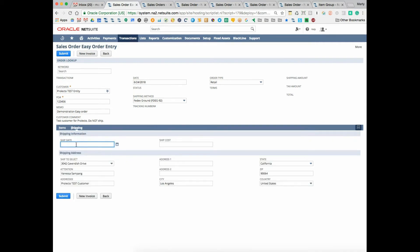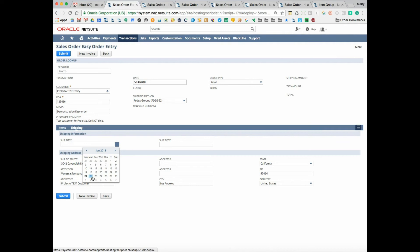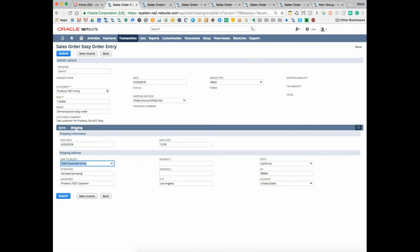I'm going to say shipping should happen tomorrow. We'll put some shipping costs in here, and we just hit submit. The whole idea is that this is trying to hide the complexity in the order itself.